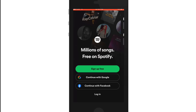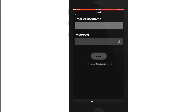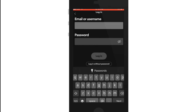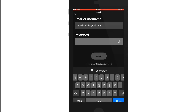To log into your account, tap on the login button. On the next page, enter your email or username associated with your account. Once you type in your username or email, head over to the next field and type in your password. Make sure to type your password correctly. If you'd like to double-check your password, tap on the eye icon at the right corner, then tap login.